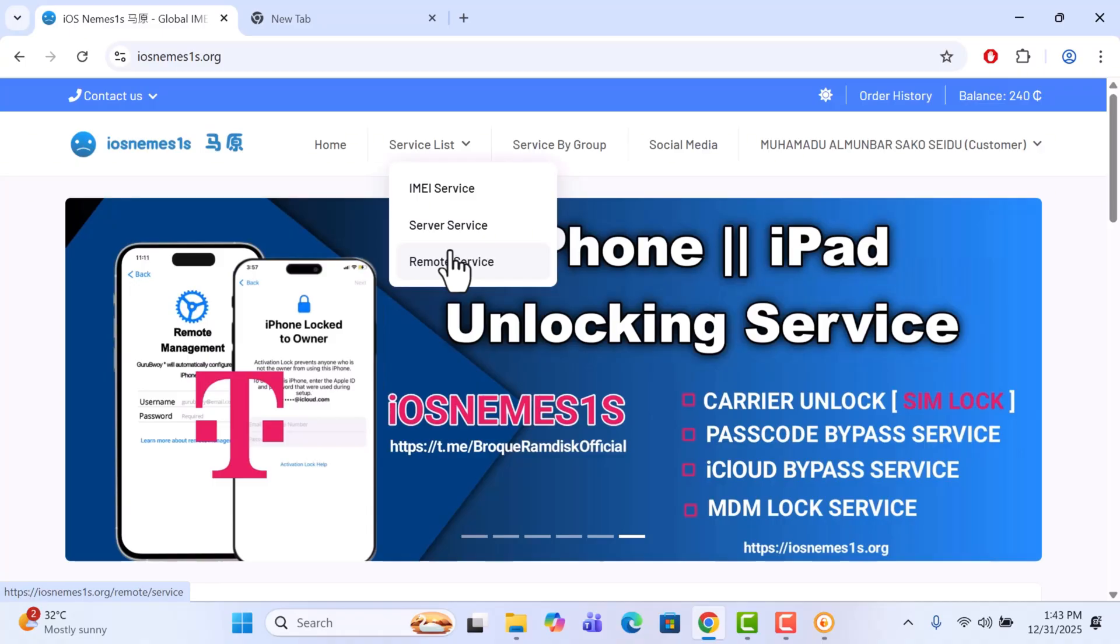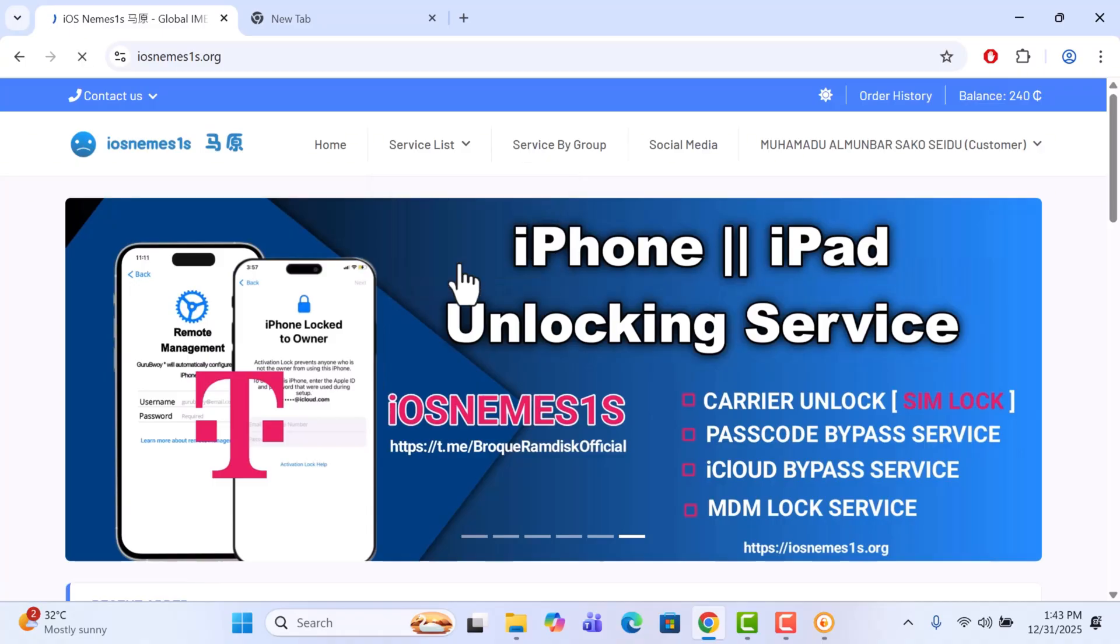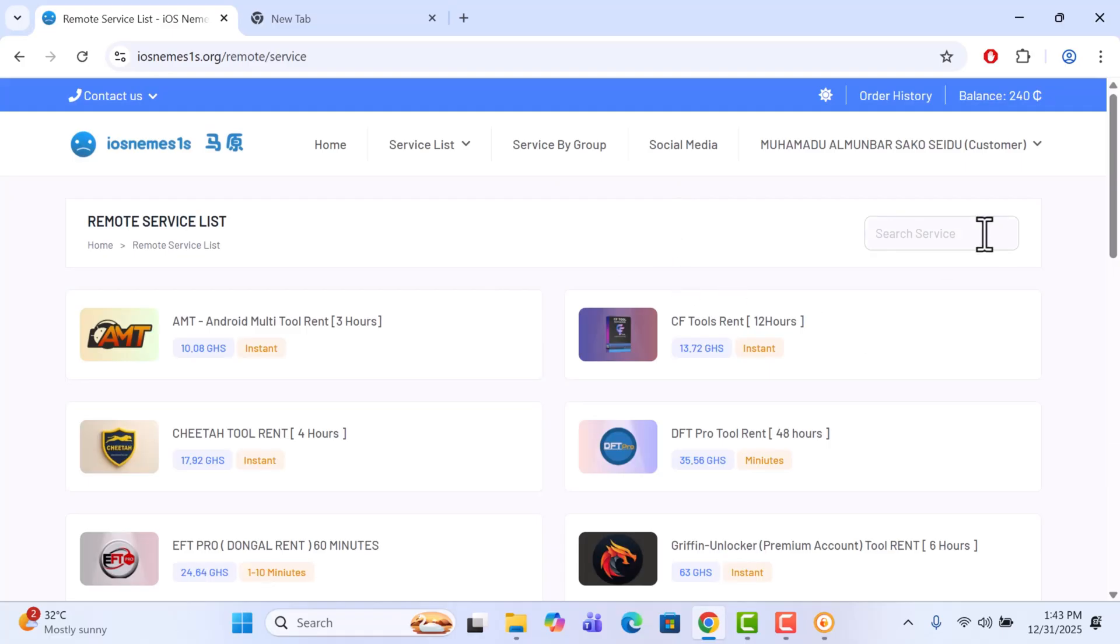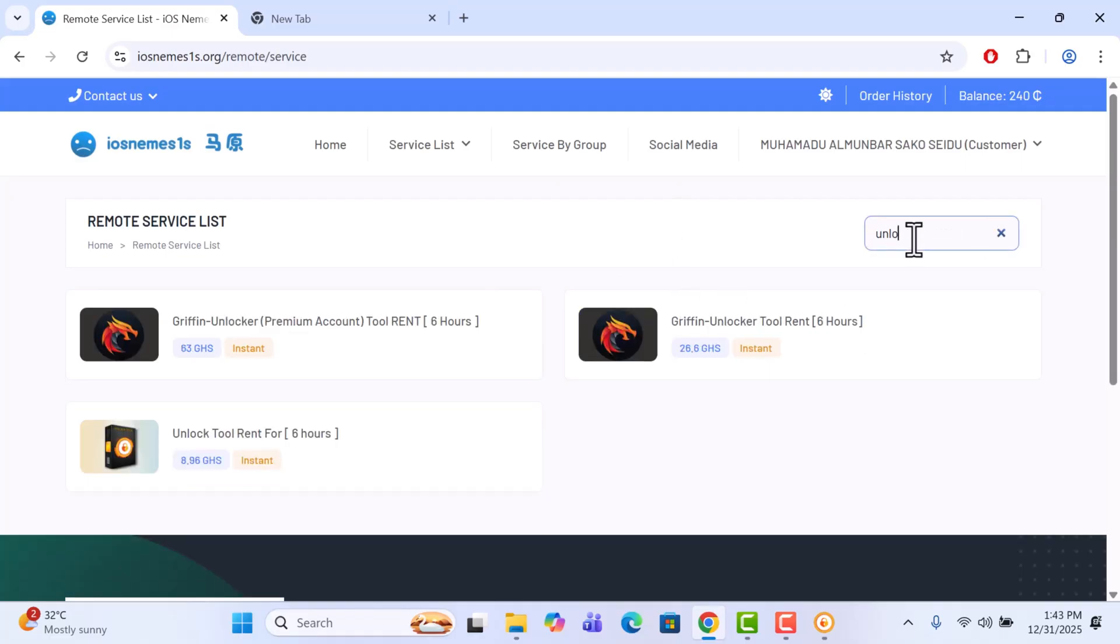So go to Remote. Once you are in Remote, search unlock tool and you are going to have it here. Click on it.